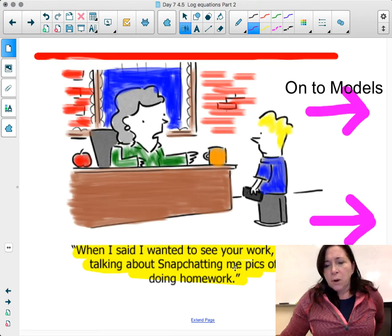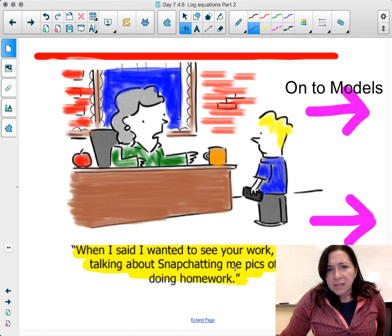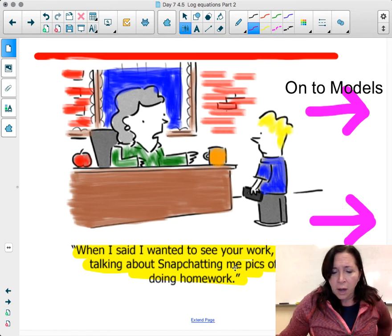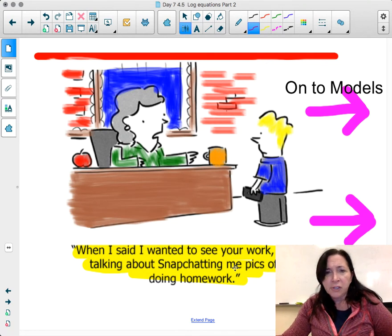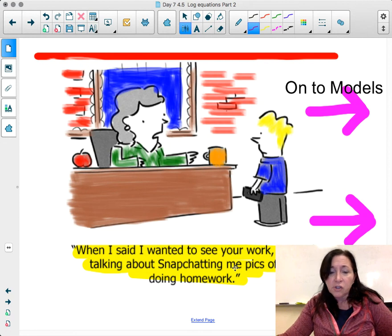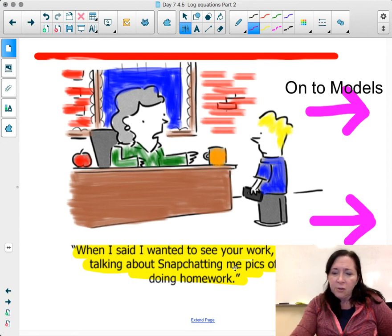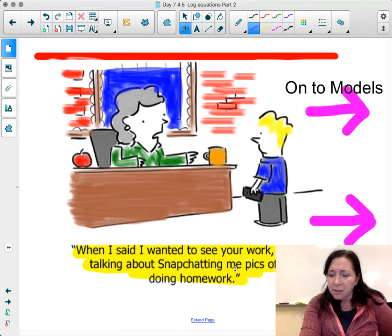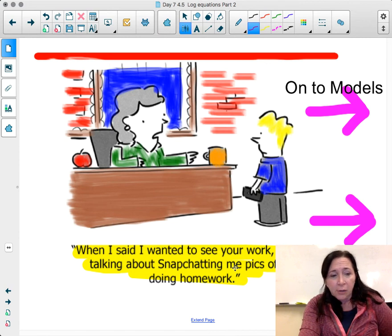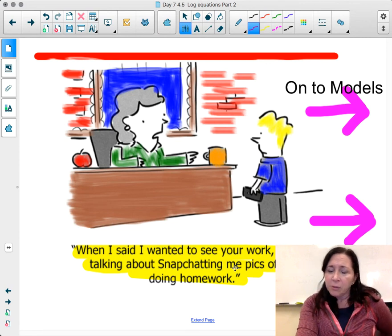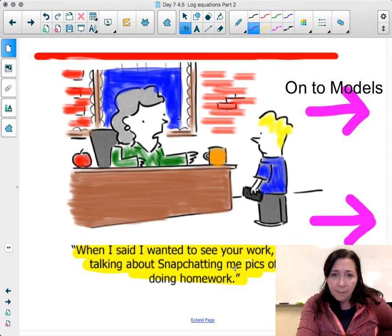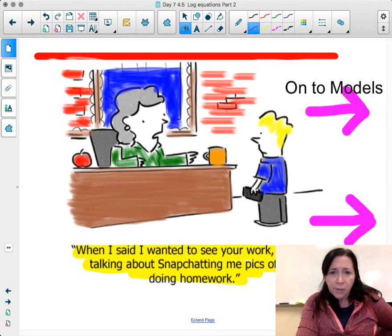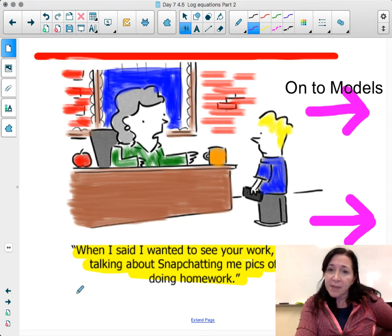That's it for this lesson — the end of part 2 on log and exponential equations and solving them. I do have another lesson on using the TI-Nspire table to find linear regression. Thanks for watching.